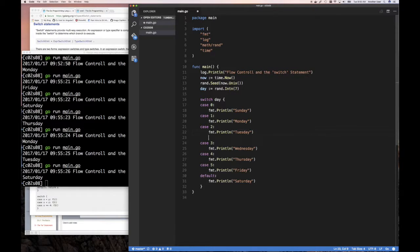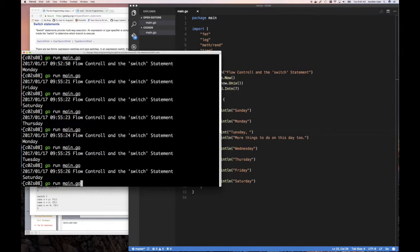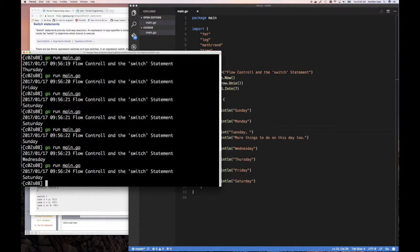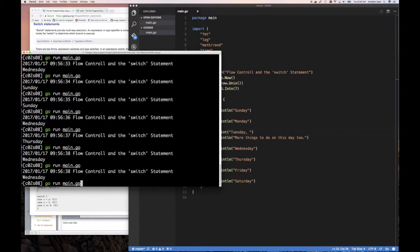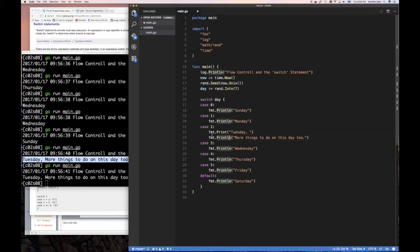One nice thing: you can put multiple statements under a case — you don't have to put just one. The case labels themselves act as a demarcation between what you need to do, so you don't have to put a break or end like you might in C. We eventually got Tuesday to come up, and it executed both statements correctly. So you can have multiple statements under a single case.